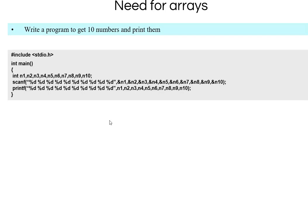But if the user requirement is to get 100 numbers and print them, the program becomes clumsy — you'll have 100 variables, a huge scanf for all 100 variables, and a print with 100 numbers. These kinds of problems are much easier to solve using arrays rather than normal variables.